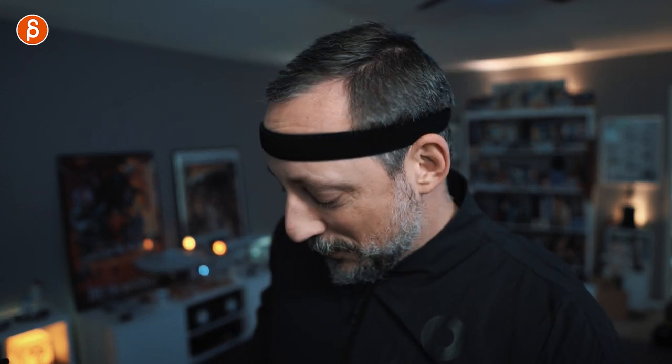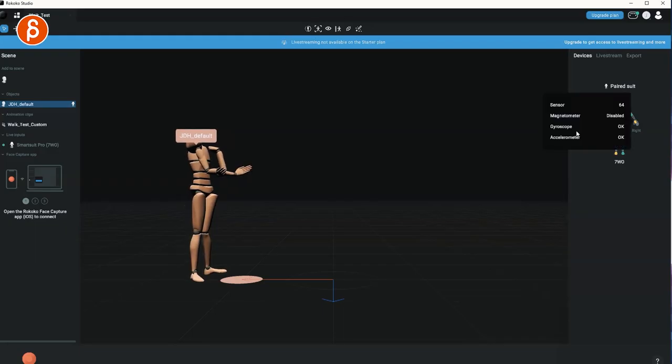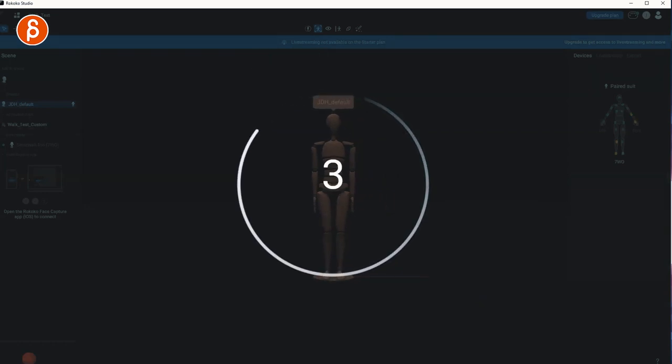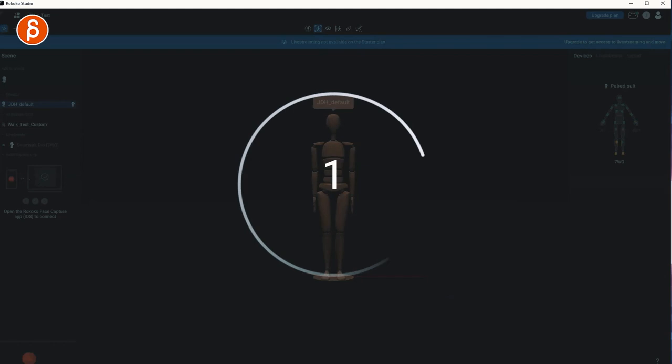Got to take the battery and plug into my suit. Let's get started. And then I'm going to default position. There you go. Calibration complete.